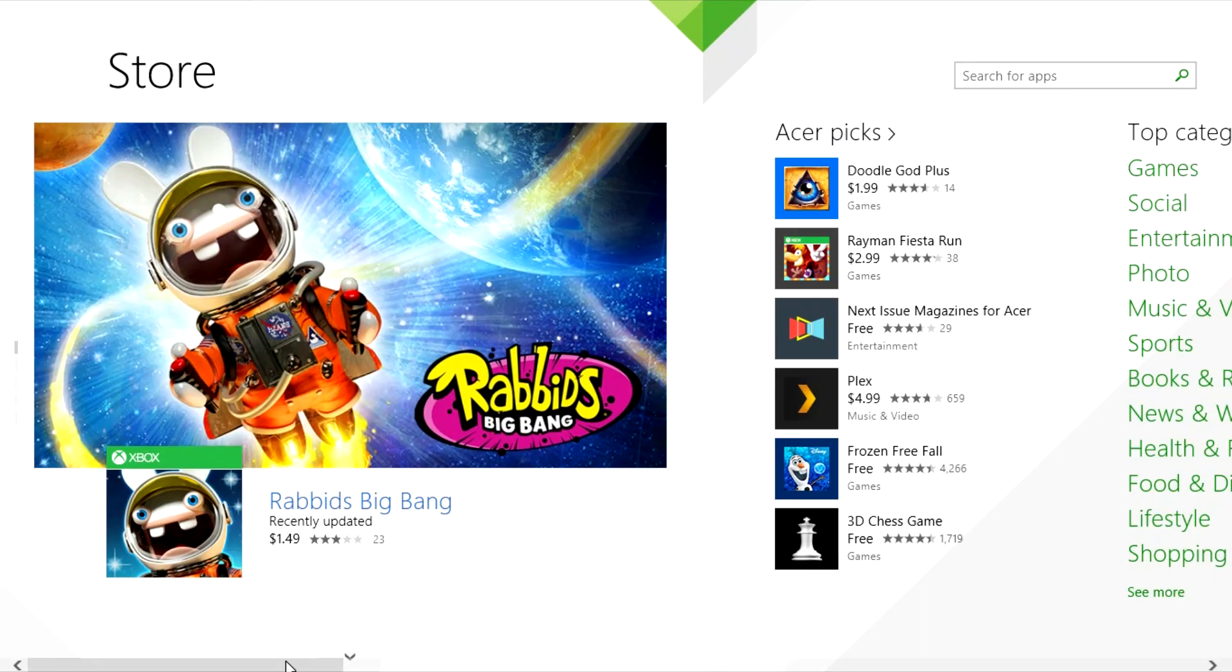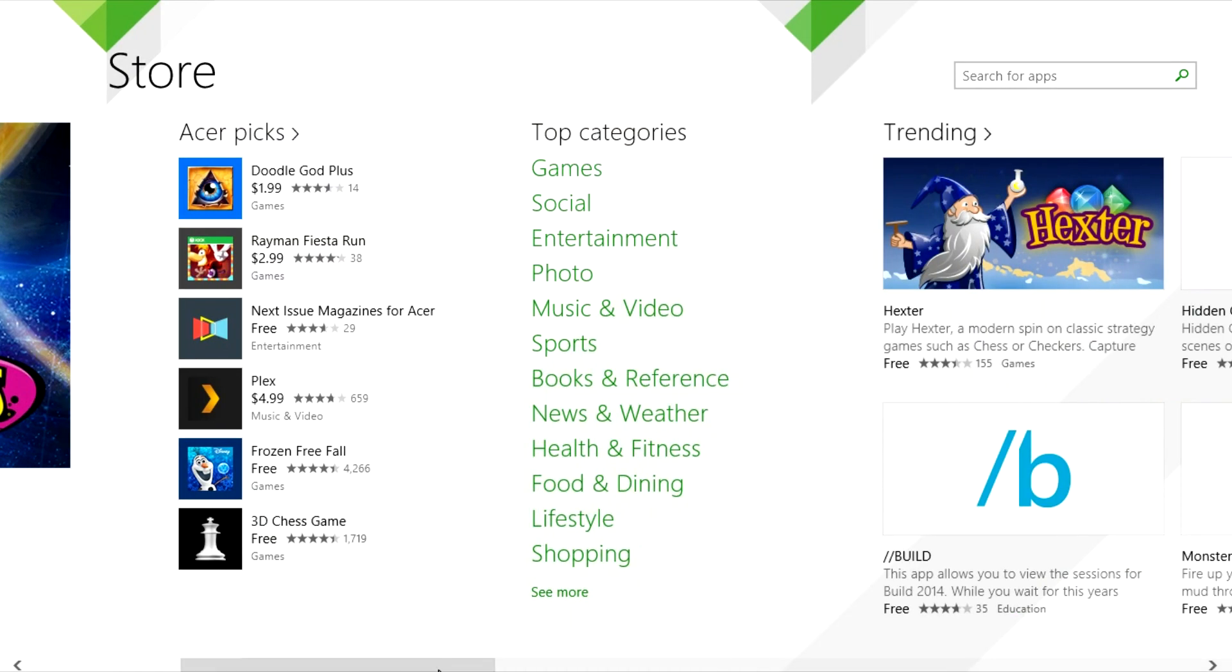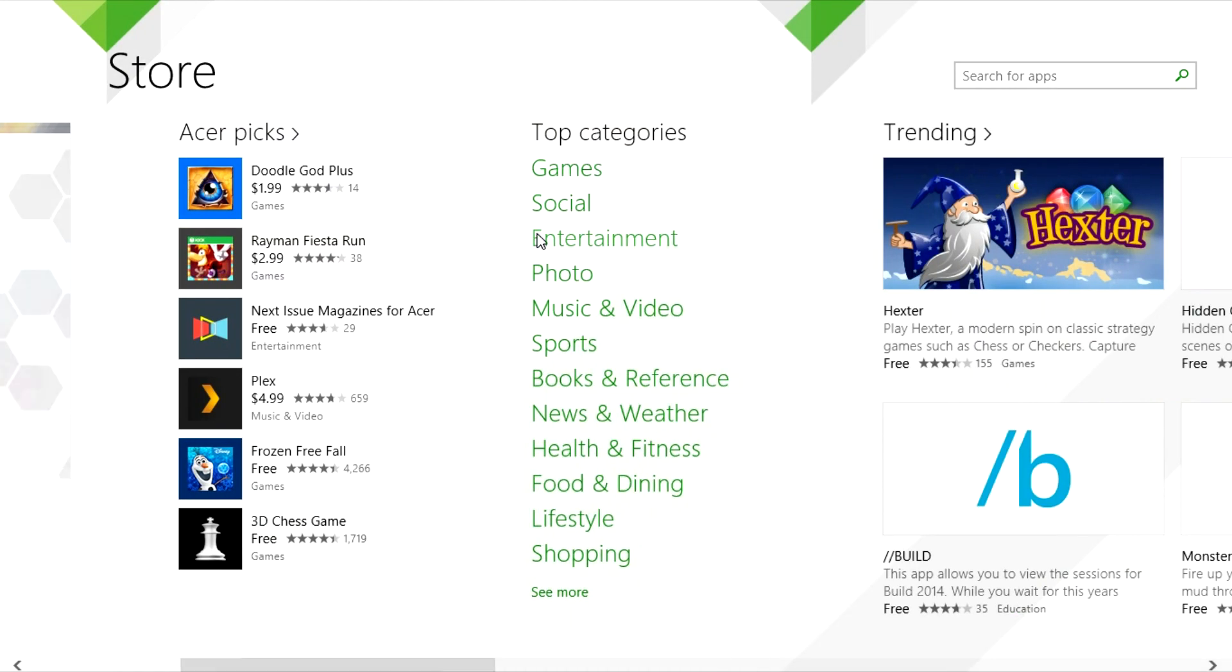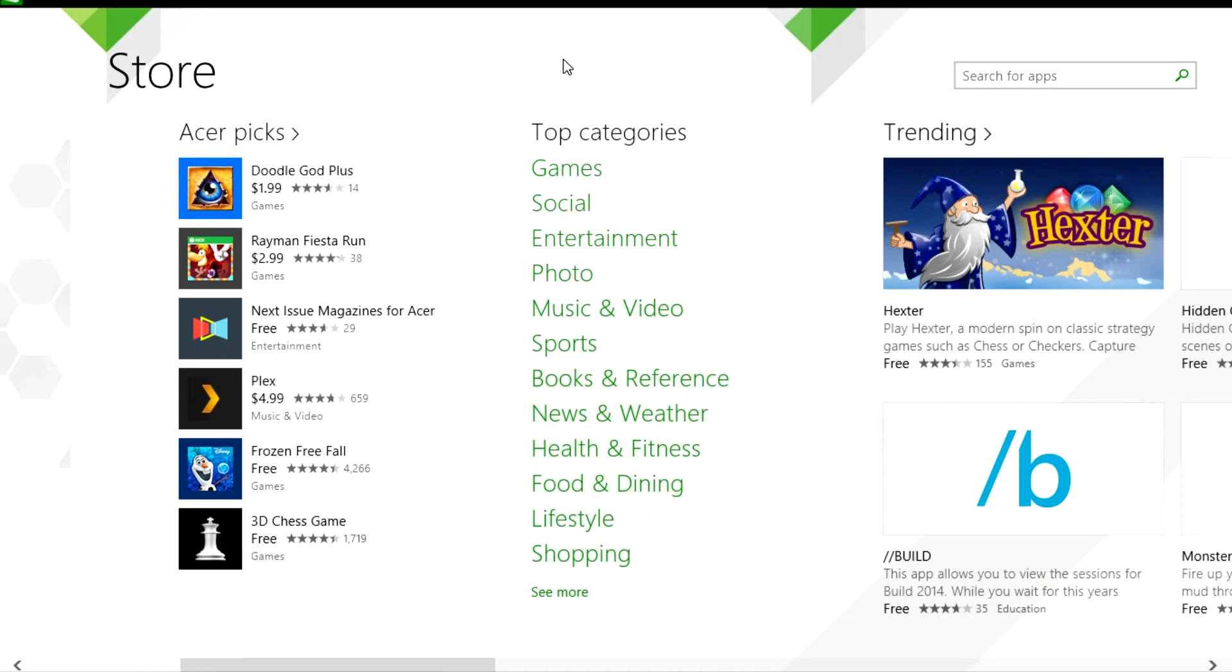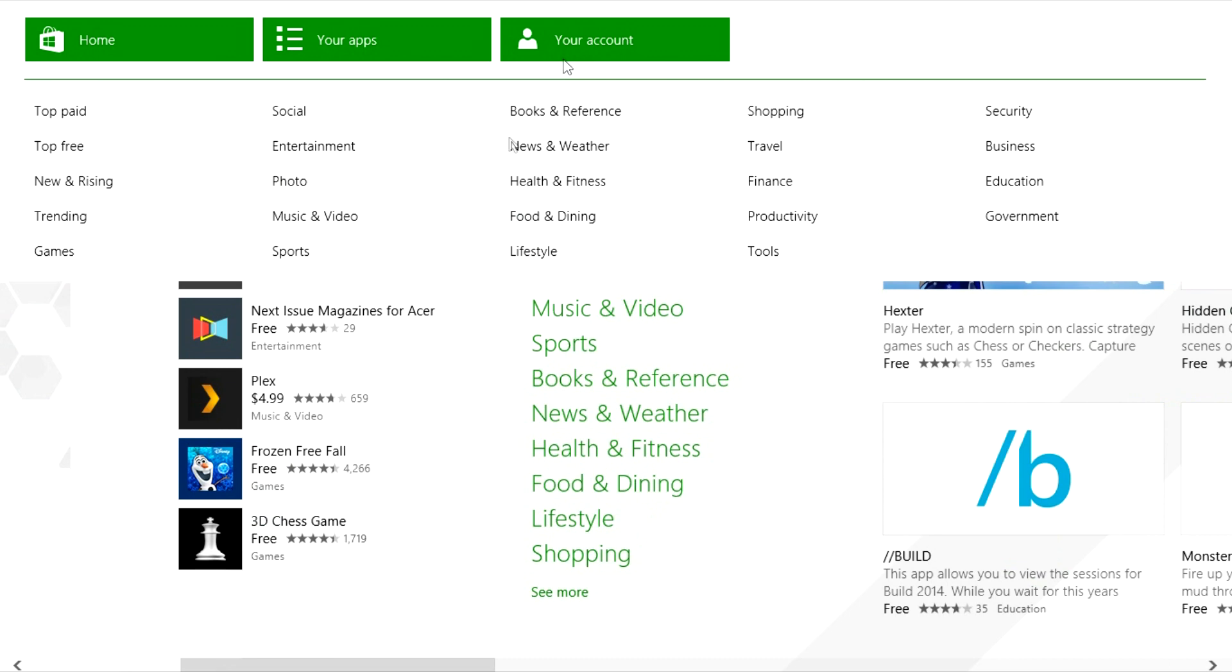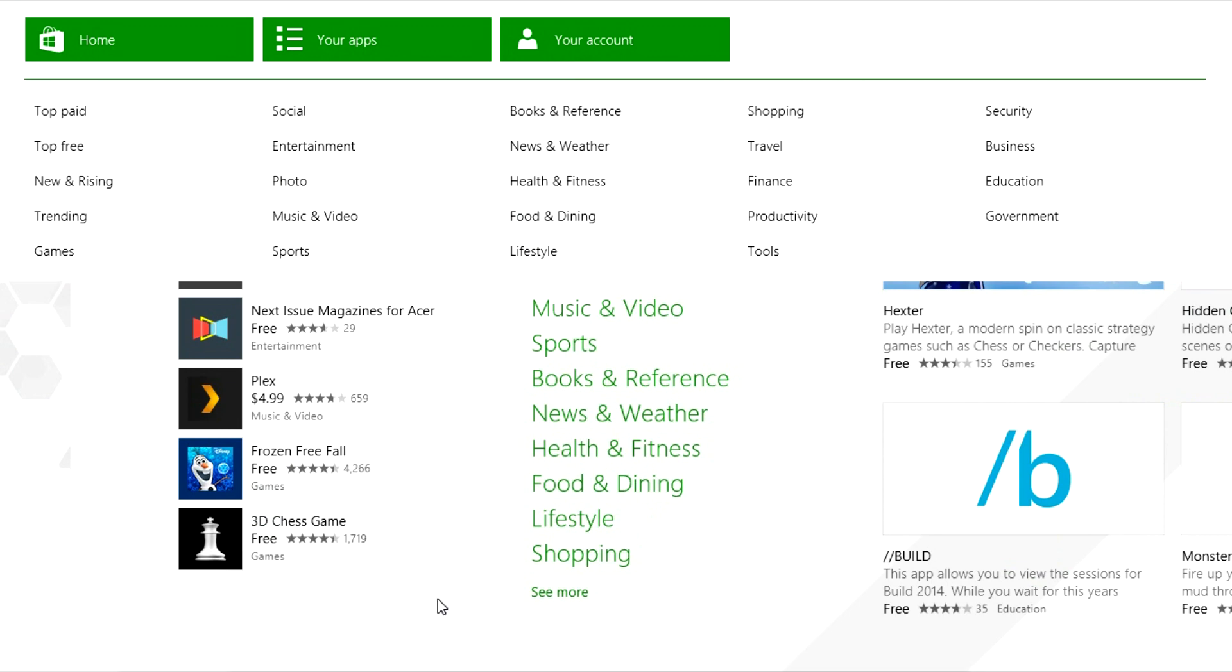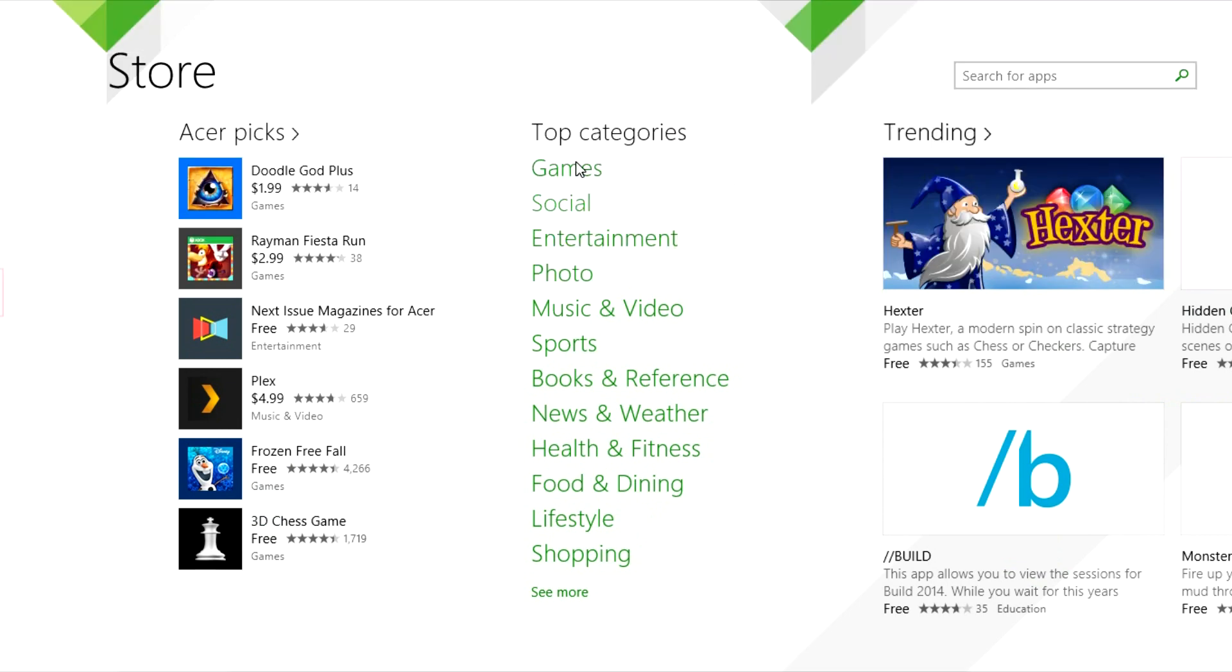And then also with the store, they've added categories, which you used to have to right-click on the app to see all these categories, which I find is also good.